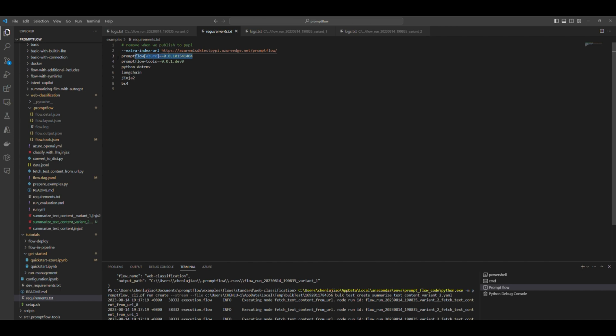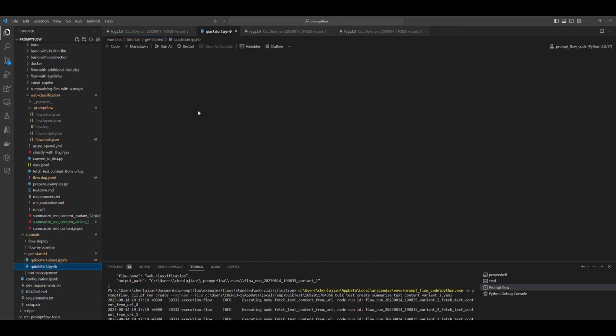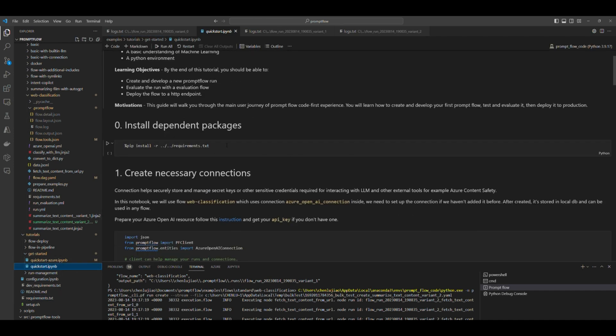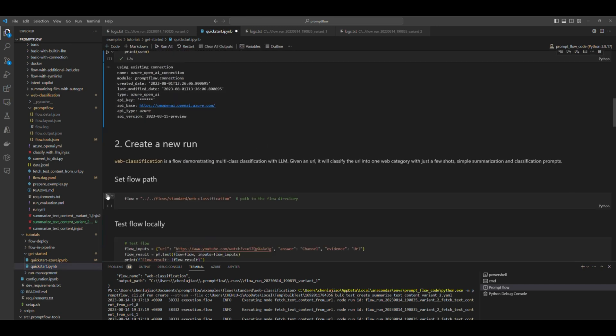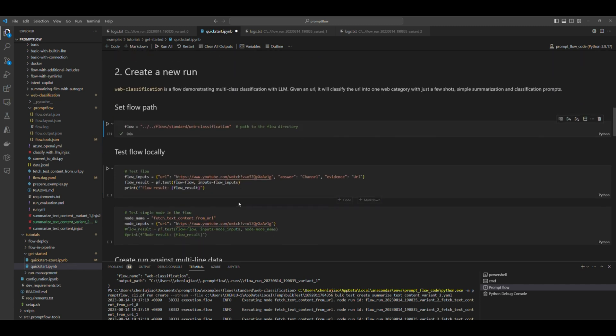If you want to test your flow locally, you can install the prompt flow SDK. Switch to the prompt flow conda environment, specify the flow folder path and data path, then run the flow test function. Then you can get the single run output result.